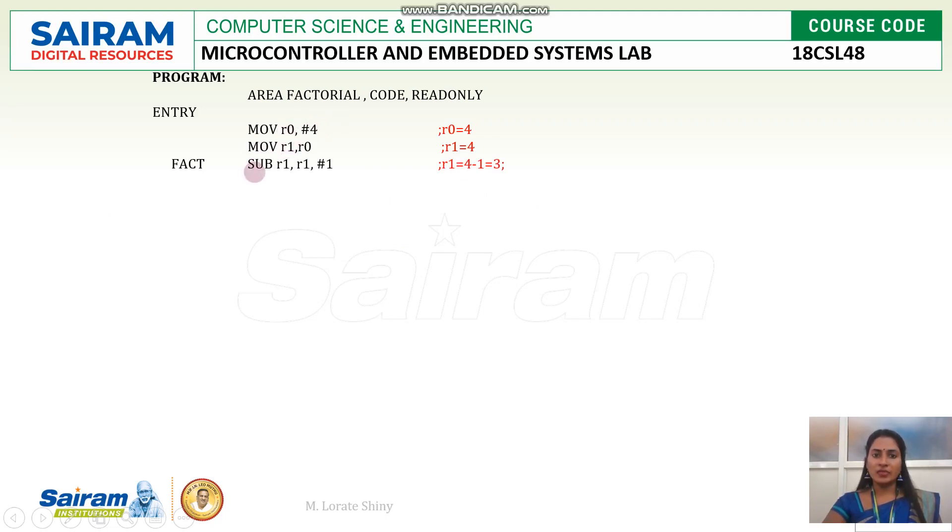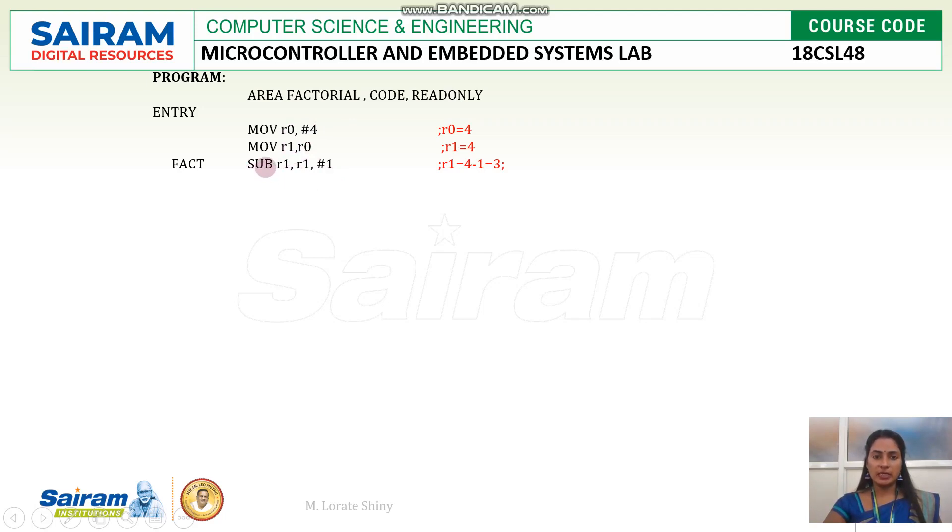So after the first multiplication, every time we will store the result in R0 register only. Now I am decrementing the count using sub instruction, sub R1, R1, 1. So now first time, 4 minus 1 is 3. So this is the loop.